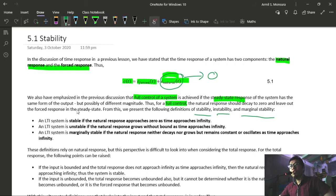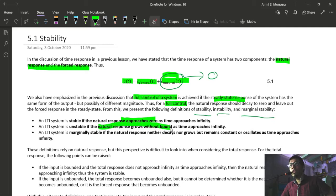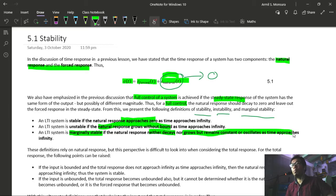An LTI system is stable if the natural response approaches zero as time approaches infinity. If otherwise, if the natural response grows without bound as time approaches infinity, then you can say that your system is unstable. An LTI system is marginally stable if the natural response neither decays nor grows, but remains constant or oscillates as time approaches infinity.